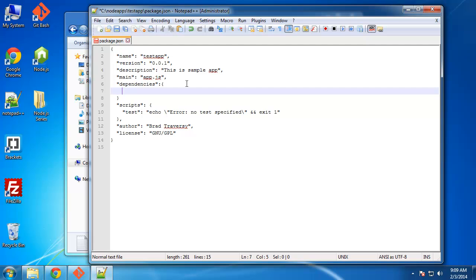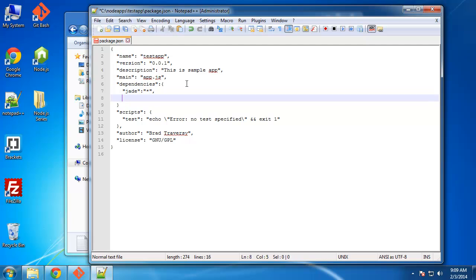So I'm just going to add a few modules in here. Let's say we want to use Jade, which is an HTML engine that helps you write HTML in your views. Now you could put the version number here, but what I usually do is just include the latest version, and we can do that with an asterisk.